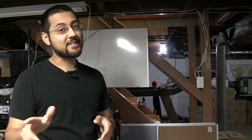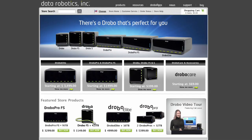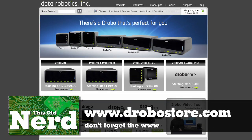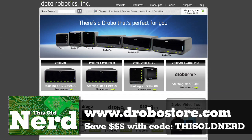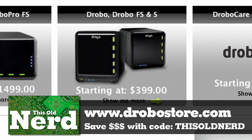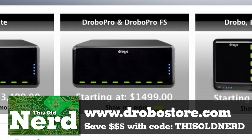We contacted our friends at Drobo and they're hooking us up with a deal. Go to drobostore.com and use the code THIS OLD NERD — all caps, no spaces — to save $50 off a Drobo. Buy a Drobo FS or Drobo S and save $100; buy the Drobo Pro and save $150. These codes only work in the US; EU codes are coming soon.